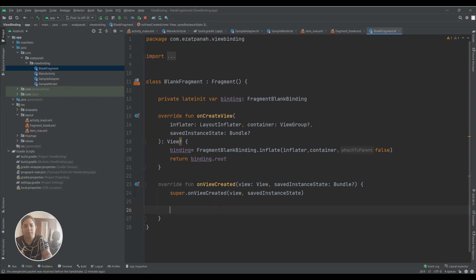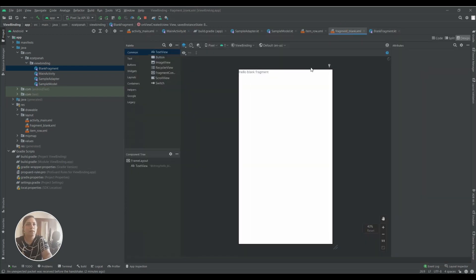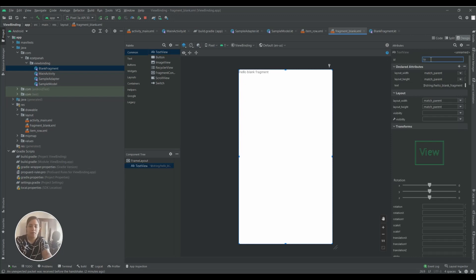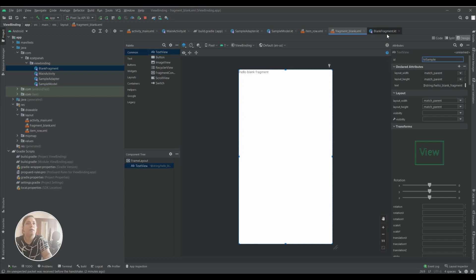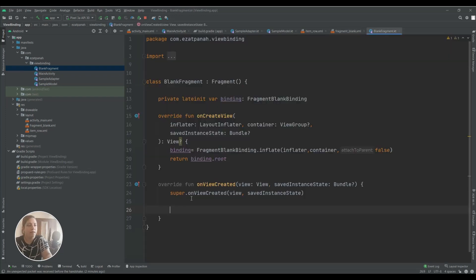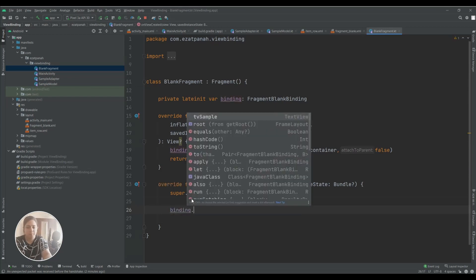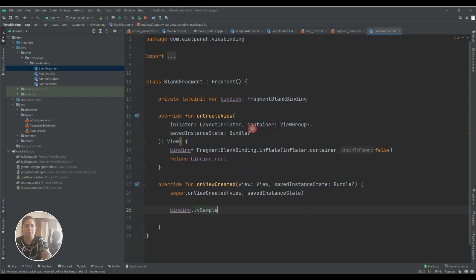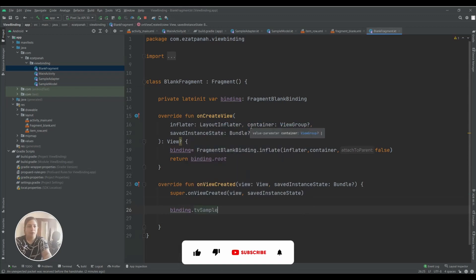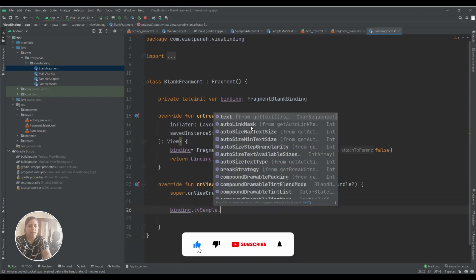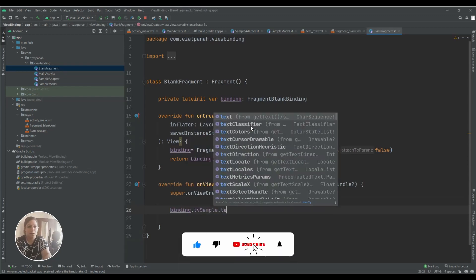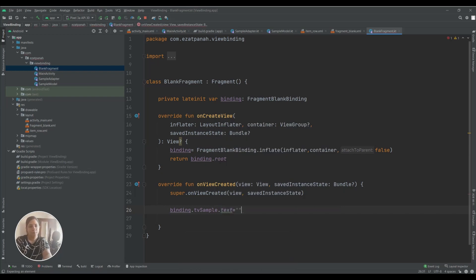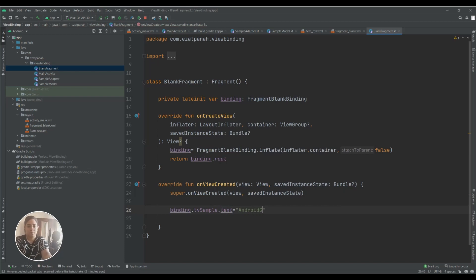And here I can access all my objects. If I have something in my XML, let's check it. I have a TextView, I'll assign a sample ID, and then here with binding I can access it. Here you can see it, and I can do everything that I want.